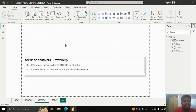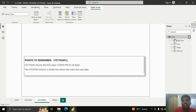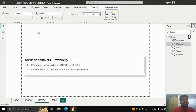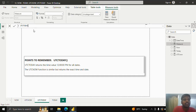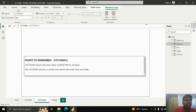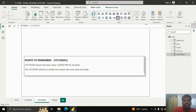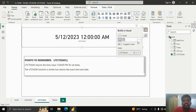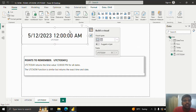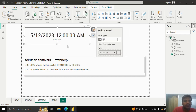Similarly, the UTCTODAY function, instead of the current UTC time, will provide the default time of 12 AM. I'll create a new measure, write 'utc today' equal to UTCTODAY, hit Enter, go to the Home tab, take a Text Card, and show UTC today. You can see the date is the current date and the time is 12 AM — similar to the TODAY function. Both TODAY and UTCTODAY represent only the date, with default time of 12 AM, while the NOW function represents both current date and current time.